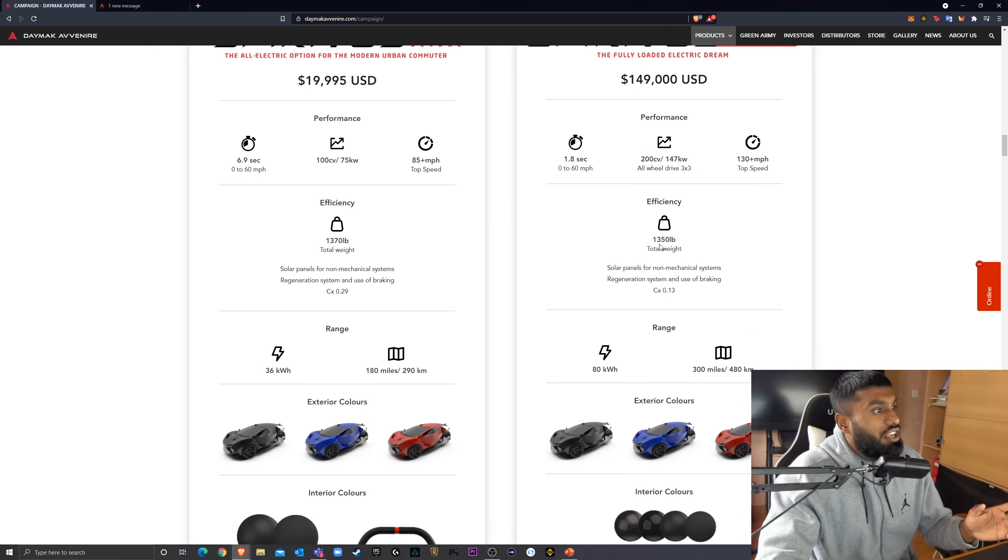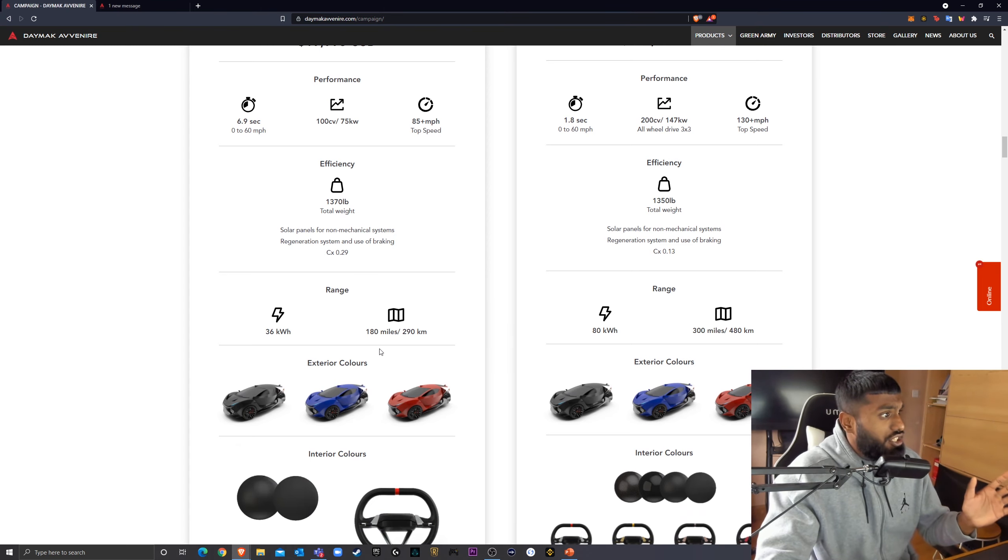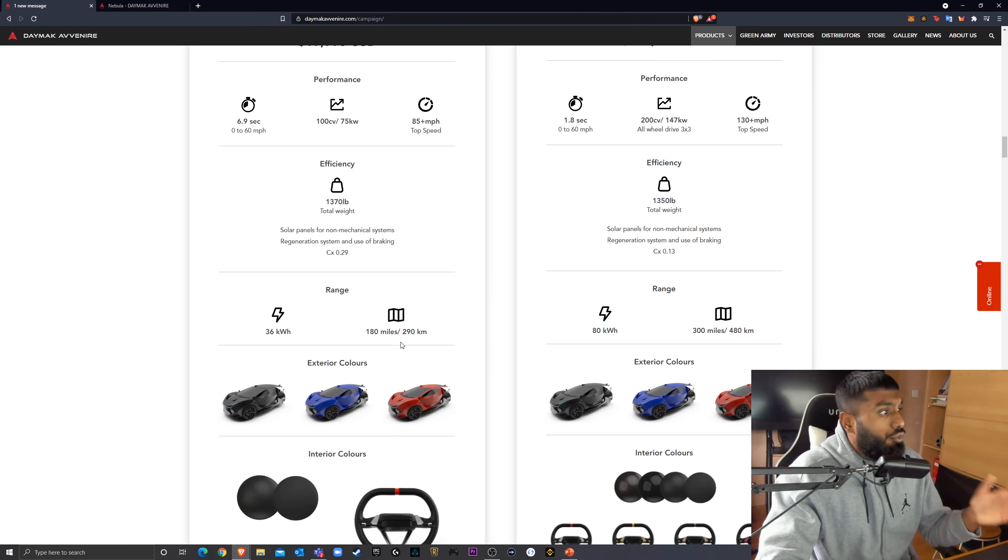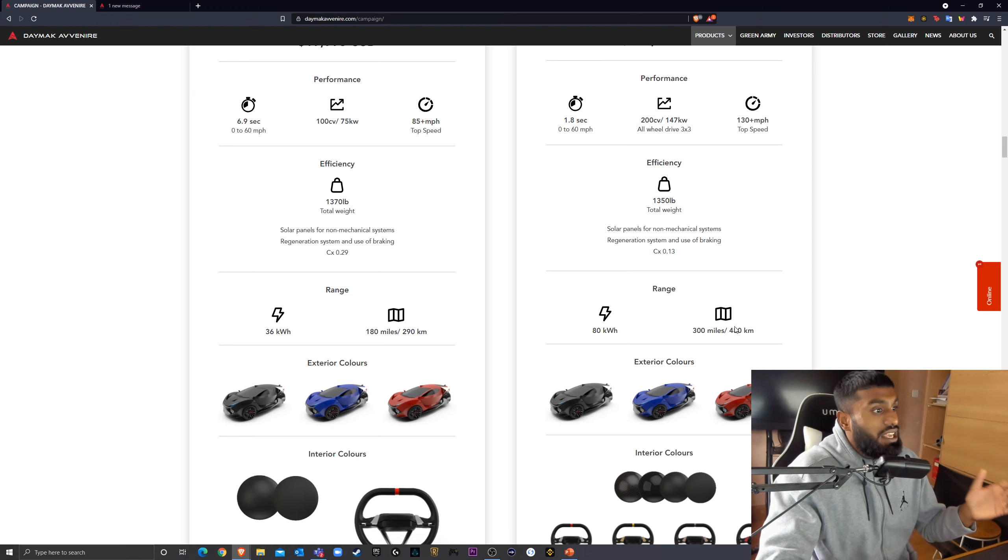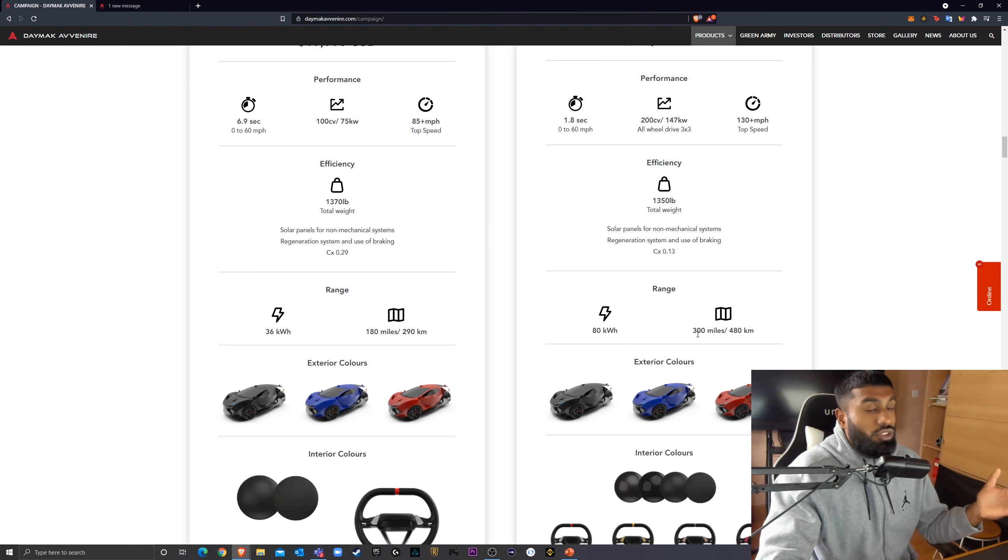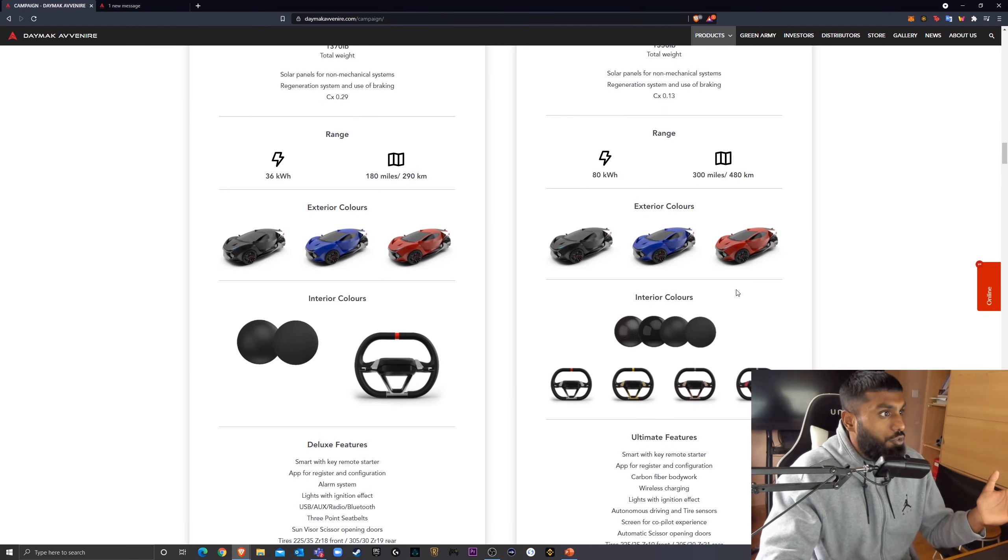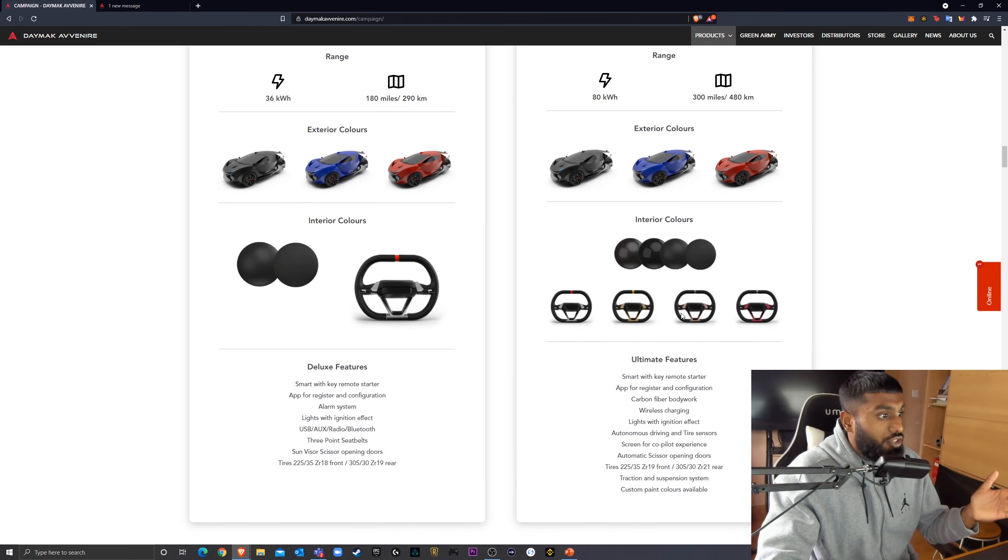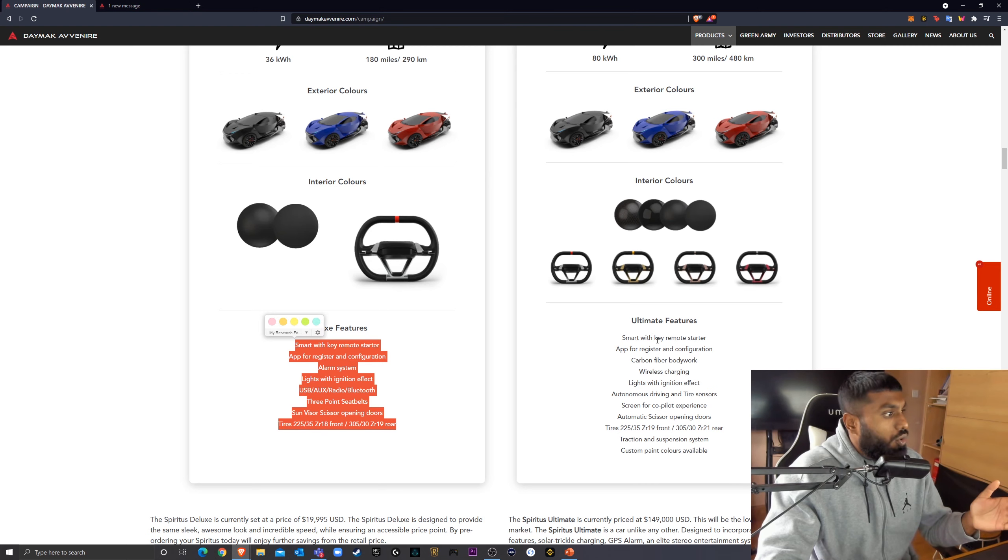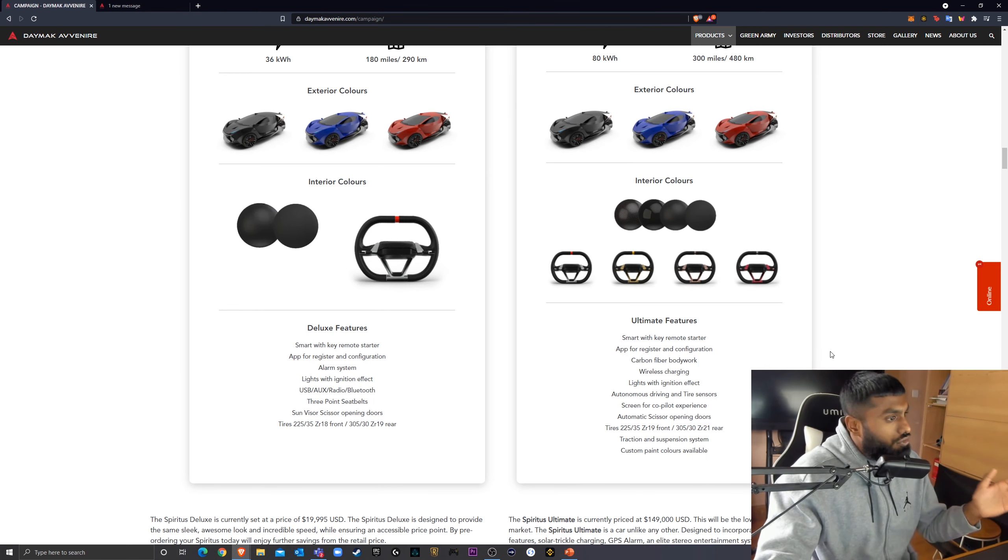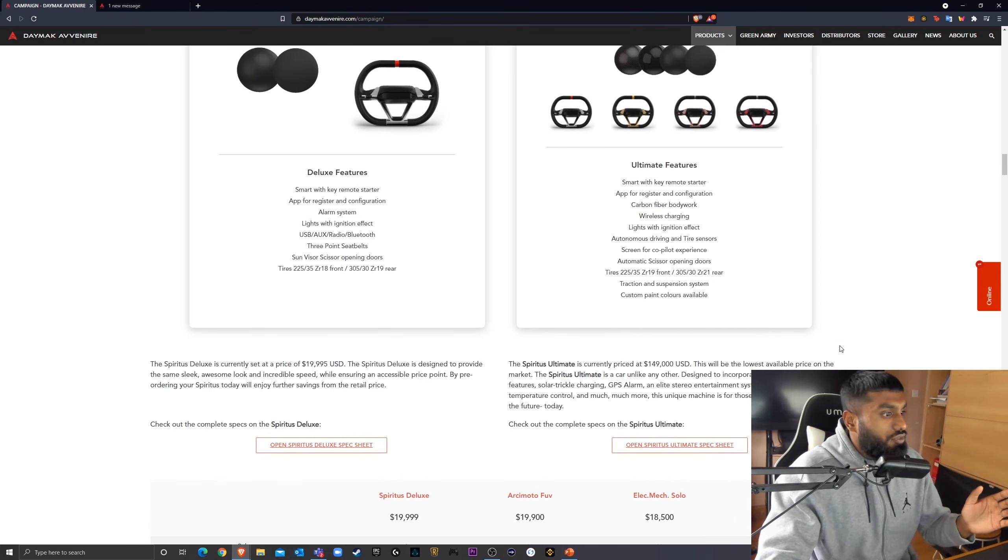We've got slight variations in weight. The range is substantially different. So, you've got 36 kilowatt hours, 80 kilowatt hours, allowing for a range of 180 miles or 290 kilometers here. And on the ultimate, 300 miles to 480 kilometers. Amazing. That's actually quite pretty good range. And you've got a whole array of features on both of them. I'll let you guys look at this in your own time. Really nice features.